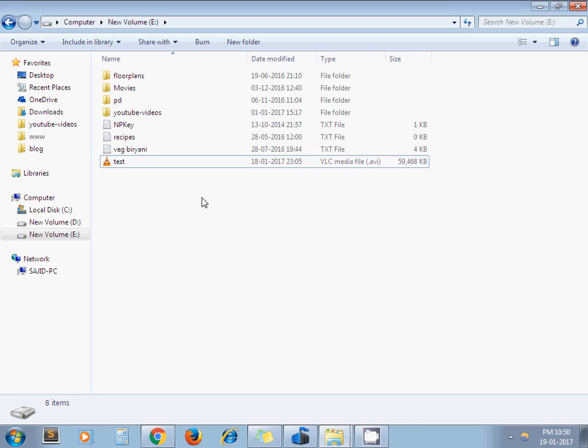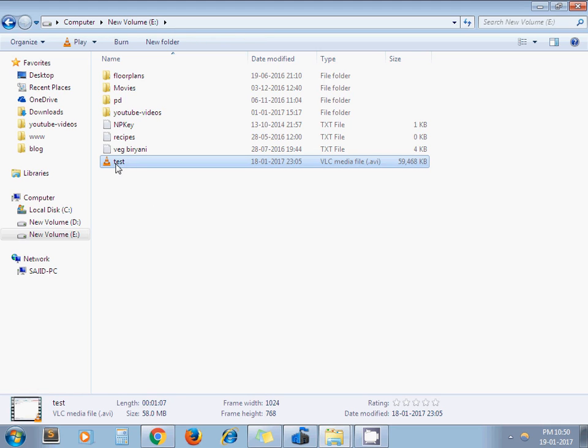So as an example you can see I have this AVI file, the size is 58 MB.